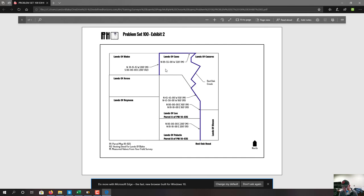Question 20: what is the best description for the courses of the access easement strip that run along the dividing line between the lands of Kano and the lands of Cazares? That dividing line is Red Oak Creek. We want something that gets us along the creek to the north line of the lands of Kano, and we do that with answer B: then along the centerline of Red Oak Creek in a generally northern direction to the north line of the lands of Kano. Answer B is correct.